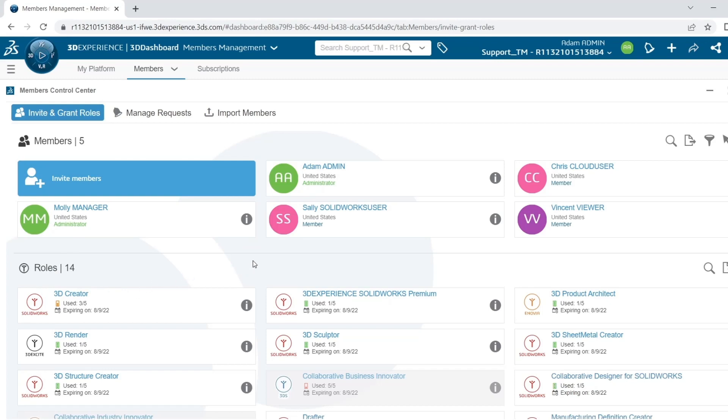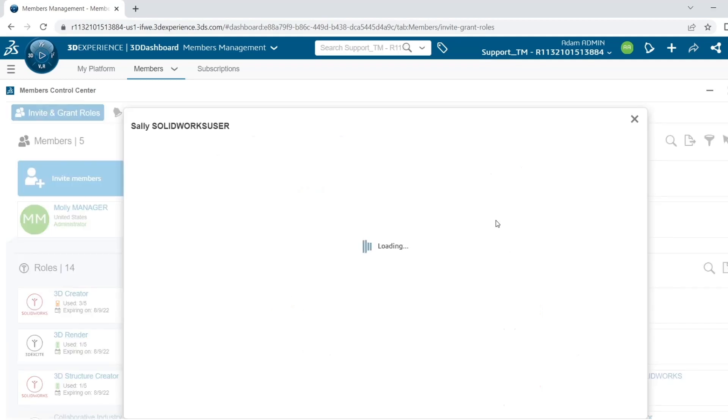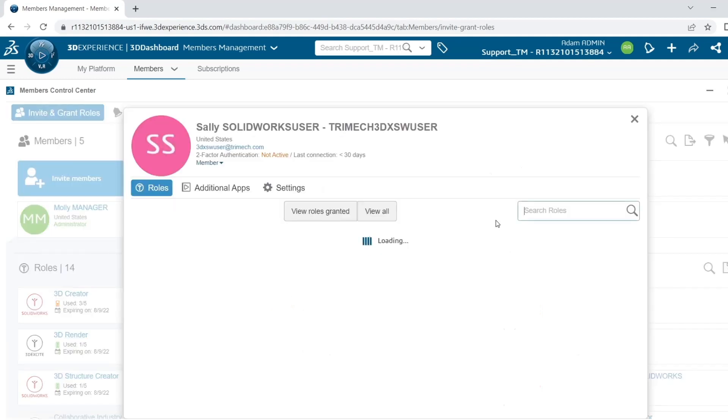So for example, I want to grant Sally the 3DEXPERIENCE SolidWorks Premium role. I'll show you two ways that we can do this. First way is to check out the individual user's information. So I will click on the I next to Sally's name.